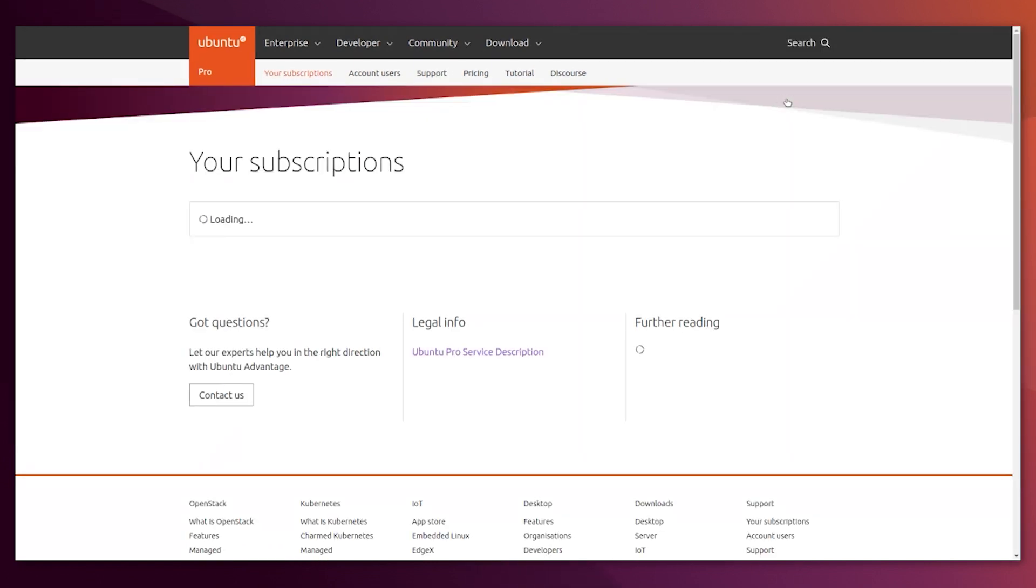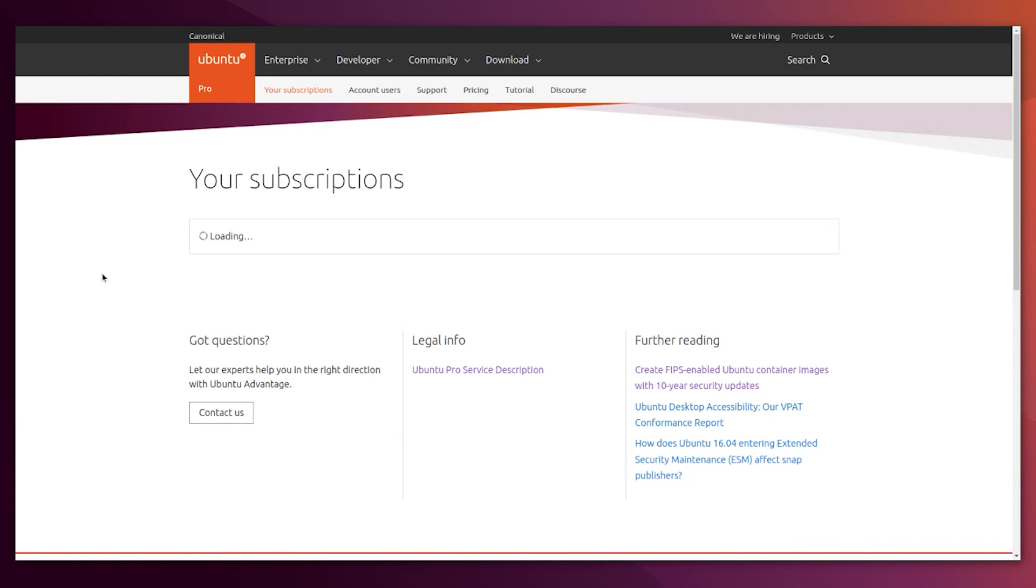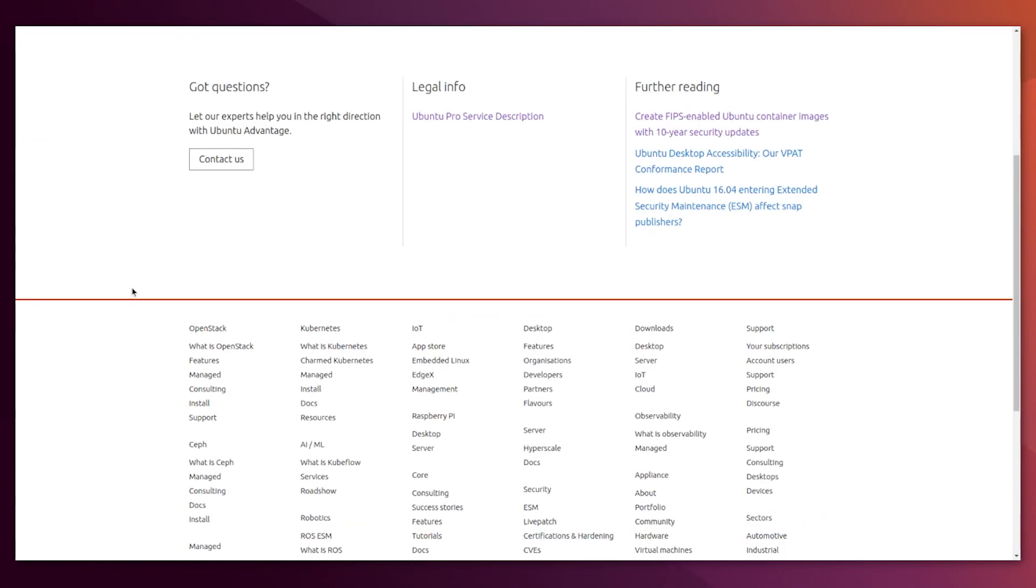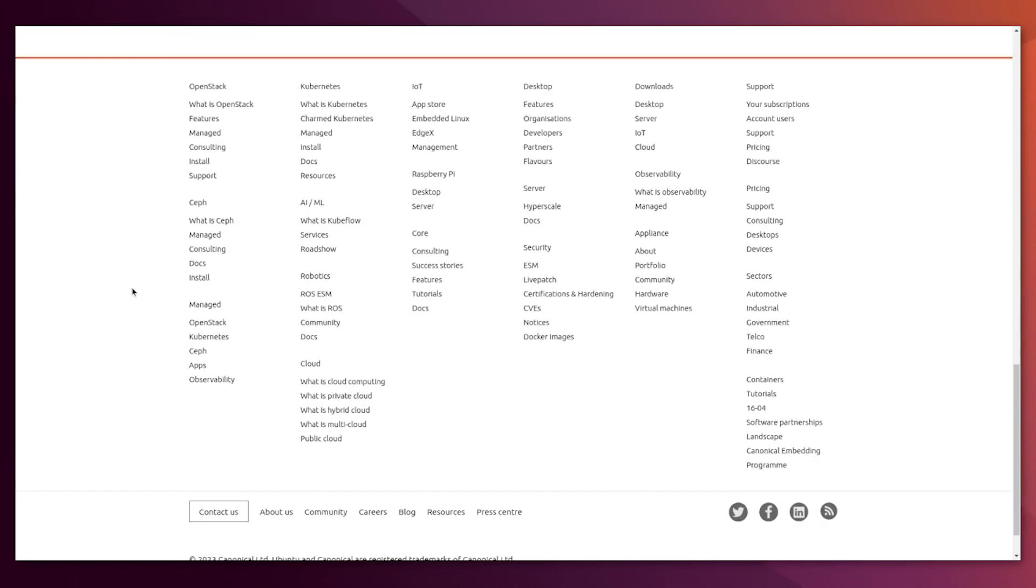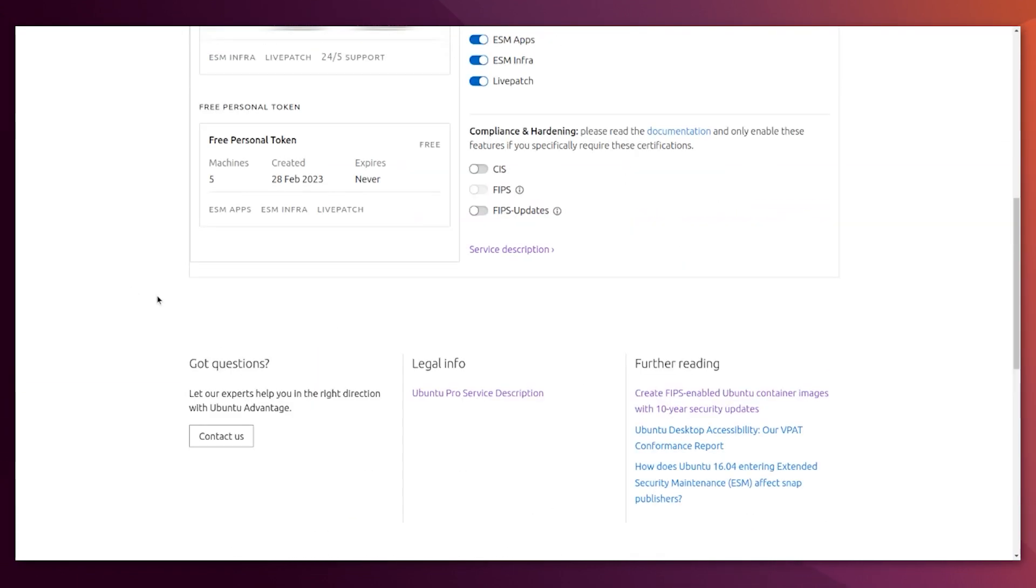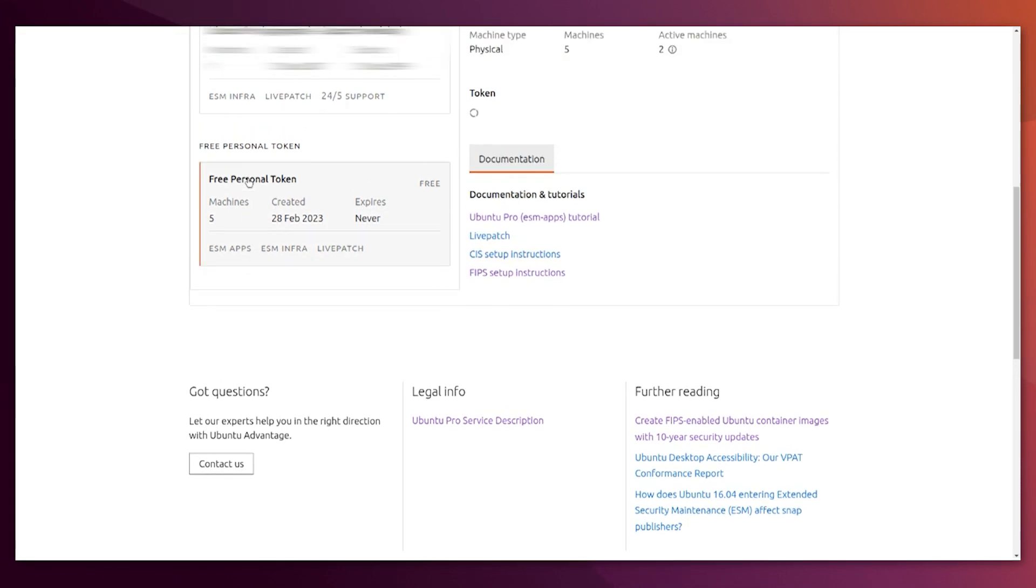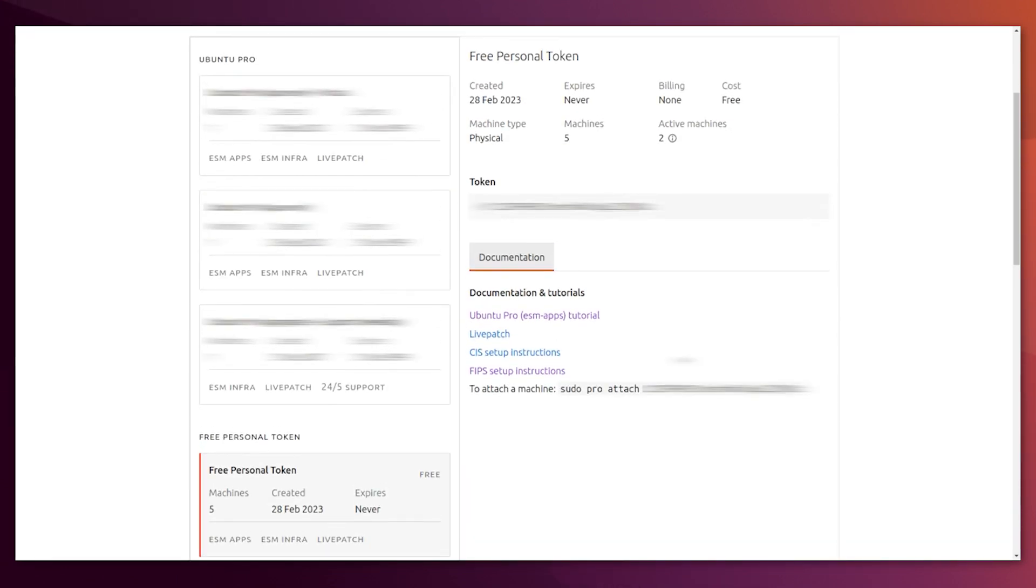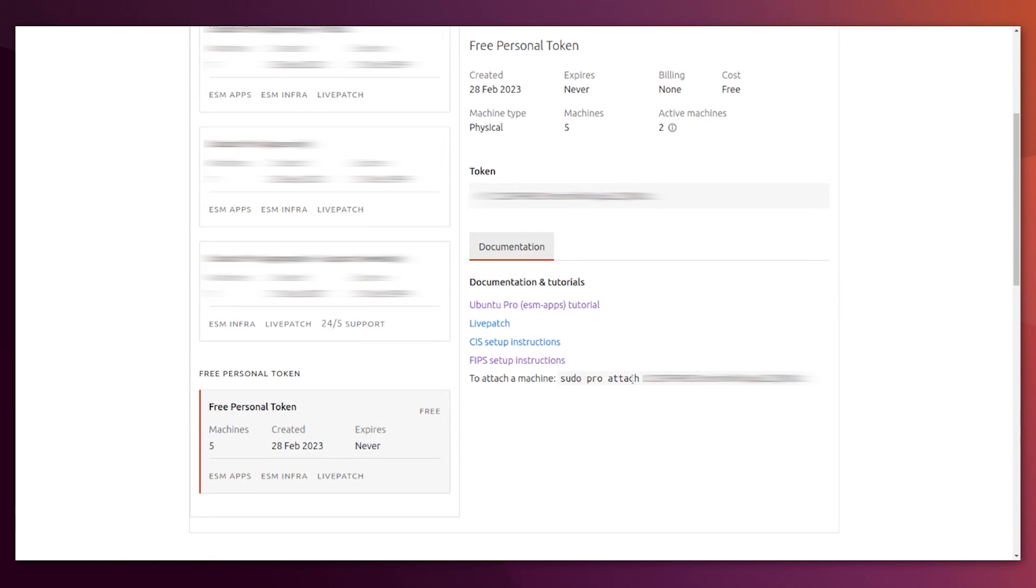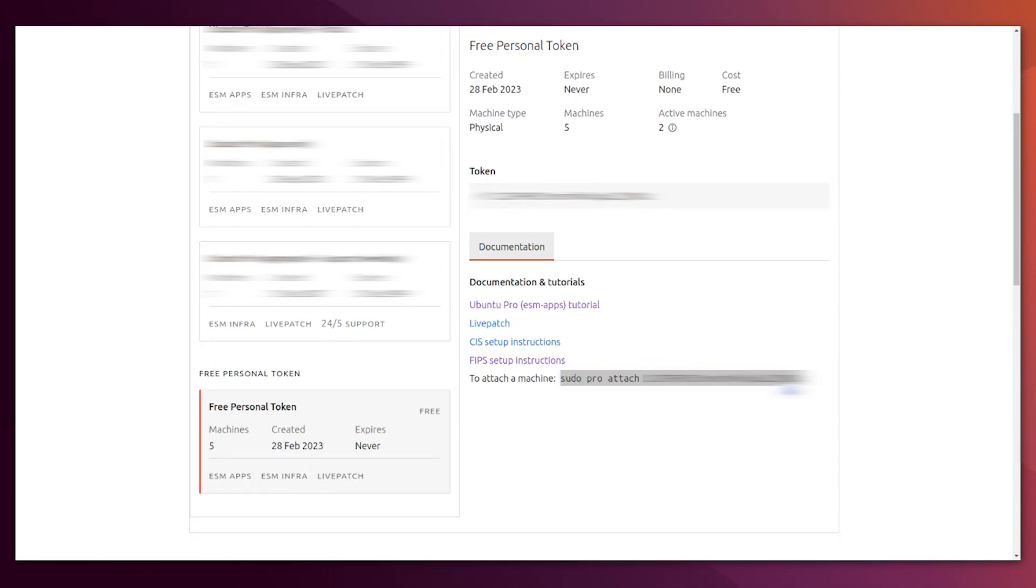You go to Pro dashboard, and you will find your subscription, your free token in this case. That, in my case, is for five machines. But again, for official community members, it goes to 50. And you see the command exactly to apply it. We copy, and I will tell you where to apply it.